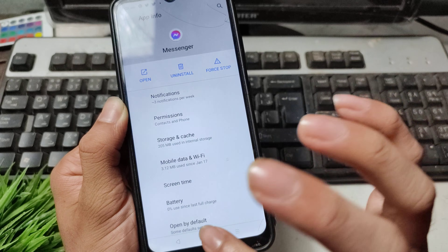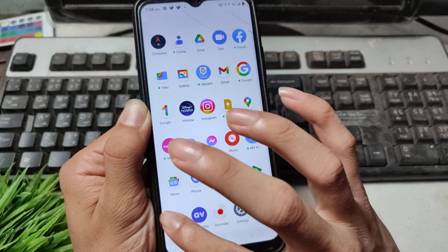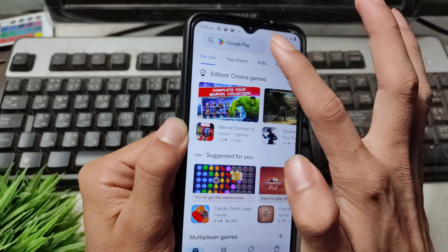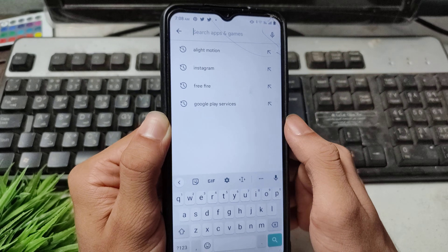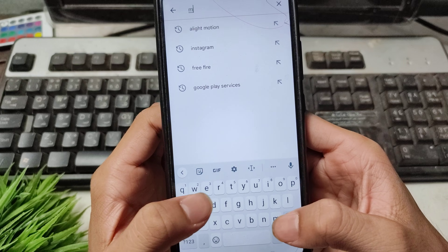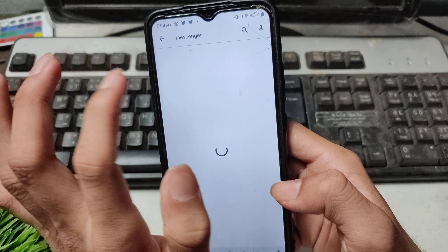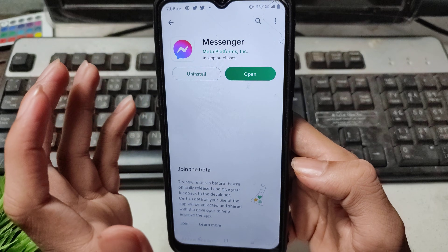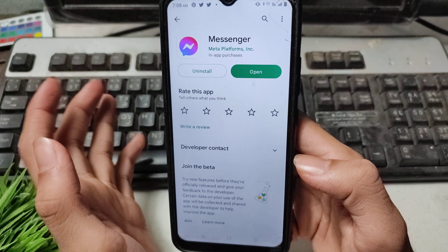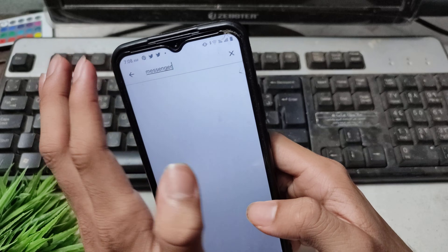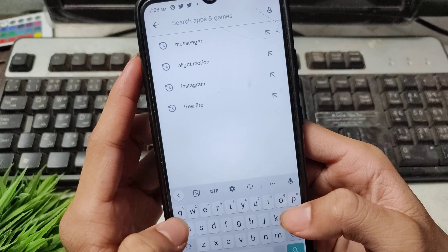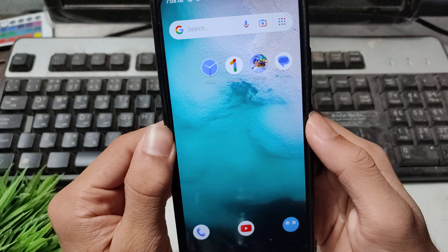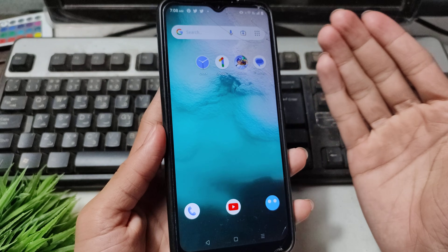Now open the Play Store application and search for Messenger. Check if there is any update available and update your Messenger application.